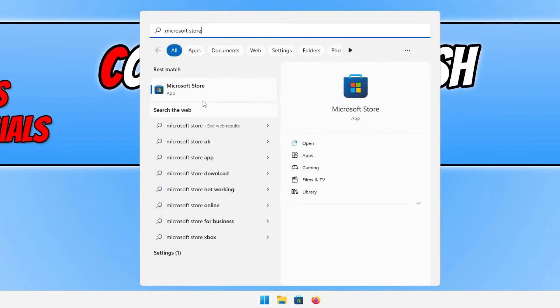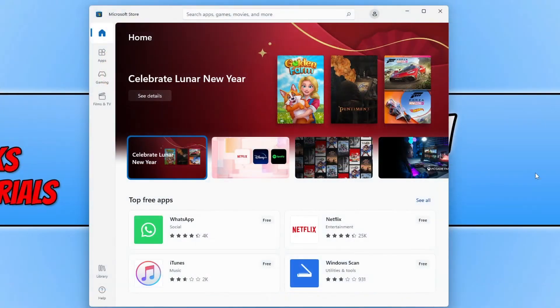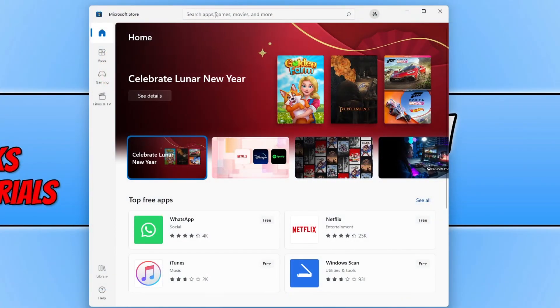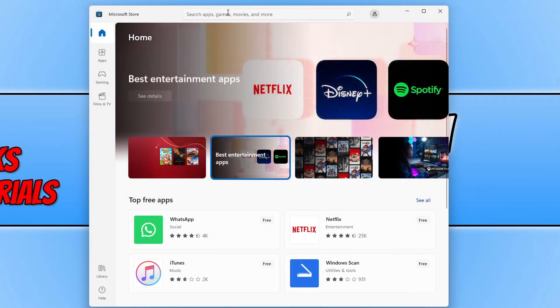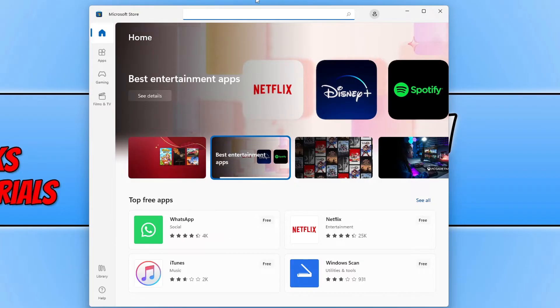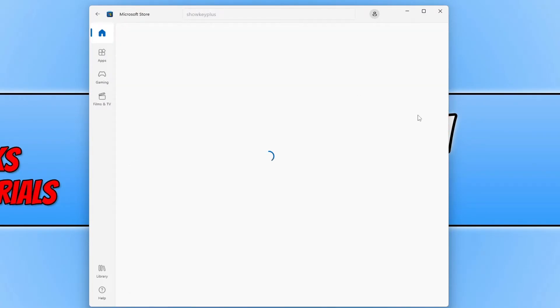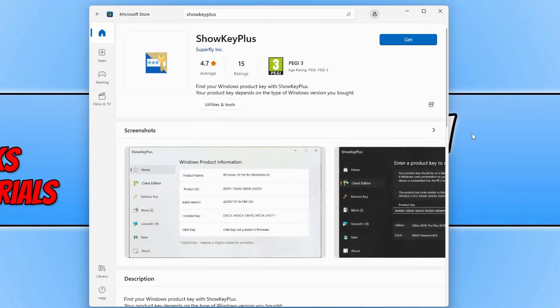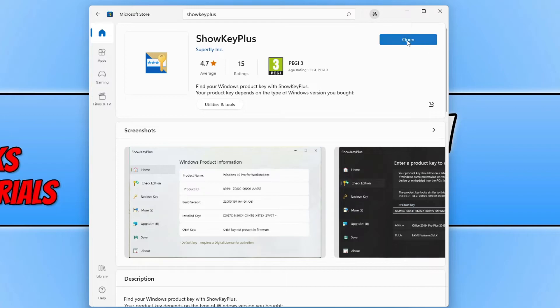You now need to open up the Microsoft Store. Once open you need to click into the search bar and we now need to type in ShowKeyPlus. You now need to select this option here that says ShowKeyPlus and you now need to click on get. Once it's finished downloading and installing go ahead and click on open.